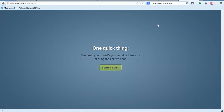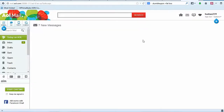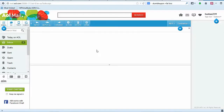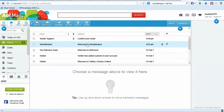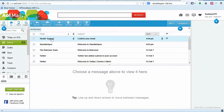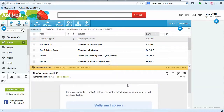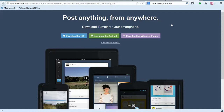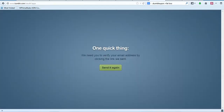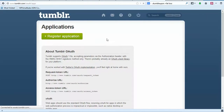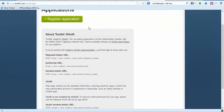We need to verify our email, so let's pull up our AOL email, log in, go to our inbox, find our Tumblr email, open it, and click Verify. Now we should be able to reload the page we got our error on.